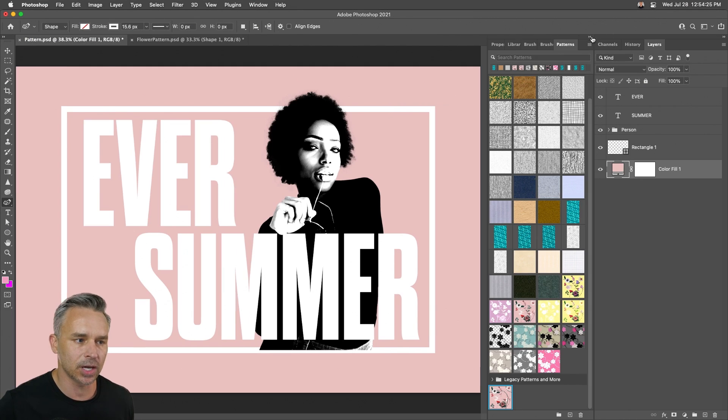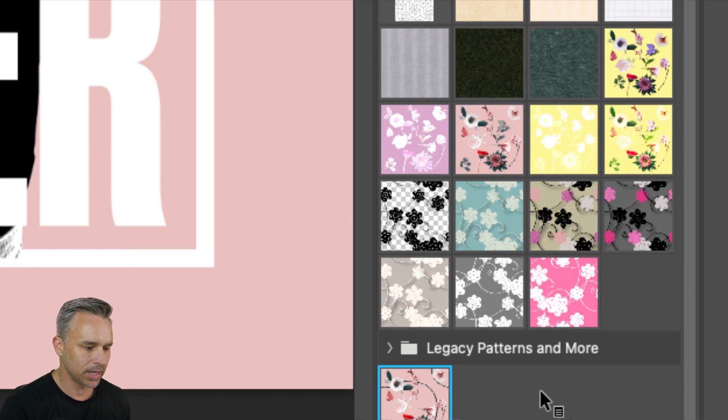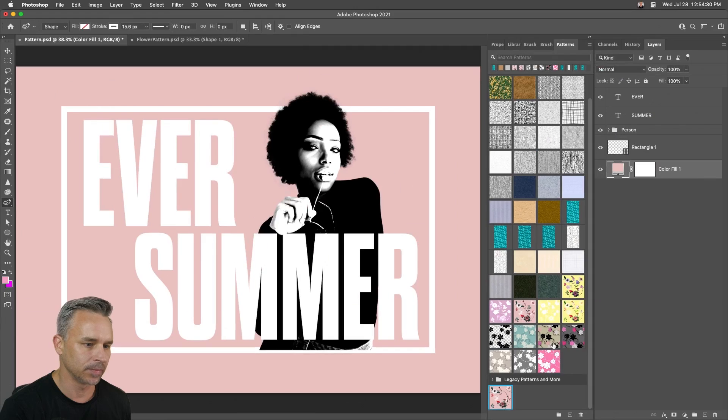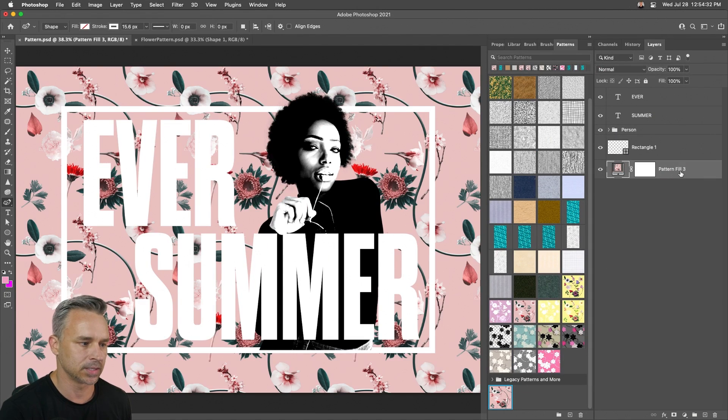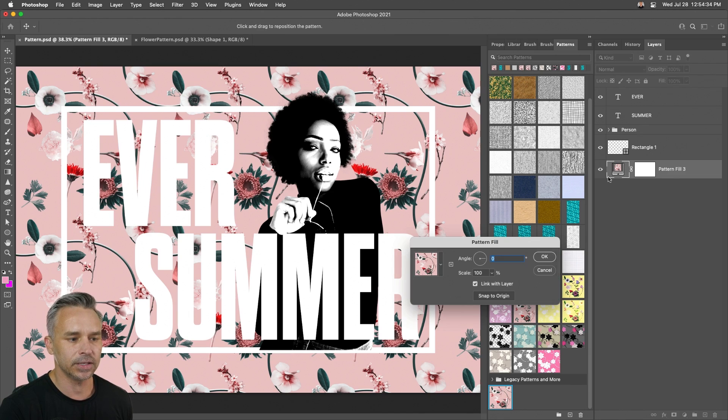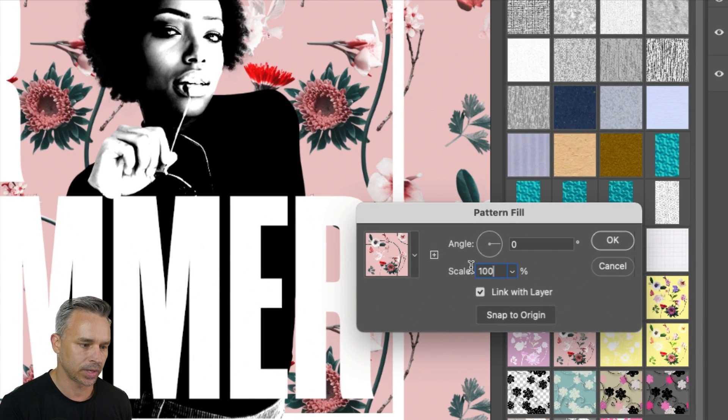So we'll jump back to this original document, go into our Patterns, and you can see it right down there at the bottom. And guess what? We just drop that onto that layer, and now we have all these lovely flowers that we can also control.